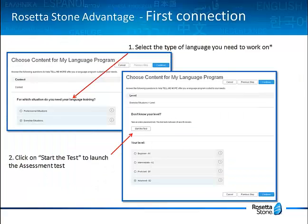Now in most cases when you connect for the first time, you have to take an assessment test. This test allows you to define which level you'll need to start at on the Rosetta Stone Advantage solution. You will be able to compare the results of the assessment test with those of the progress test that you'll take towards the end of your training period.